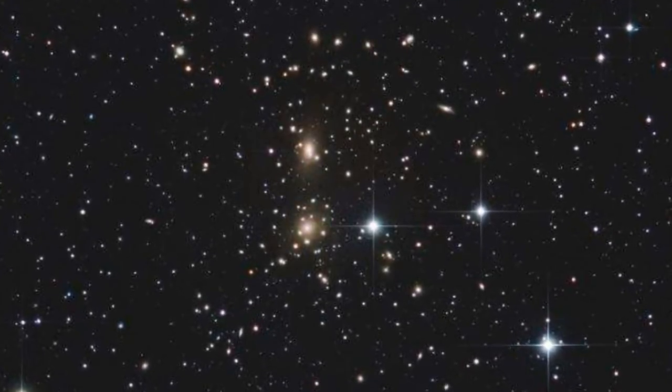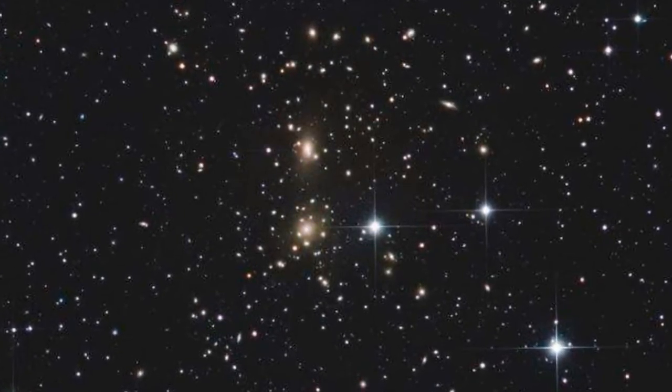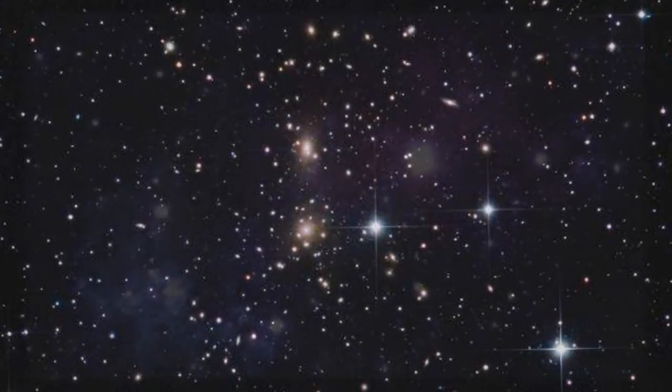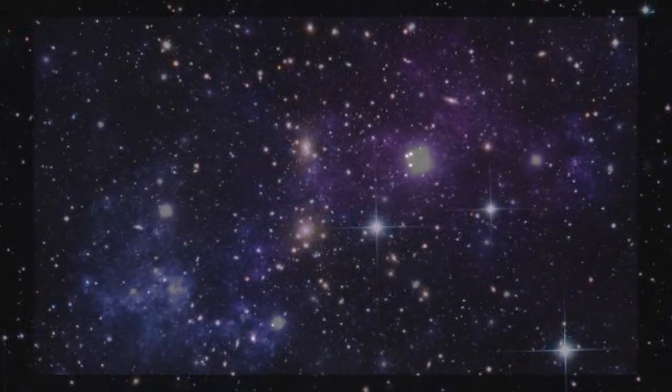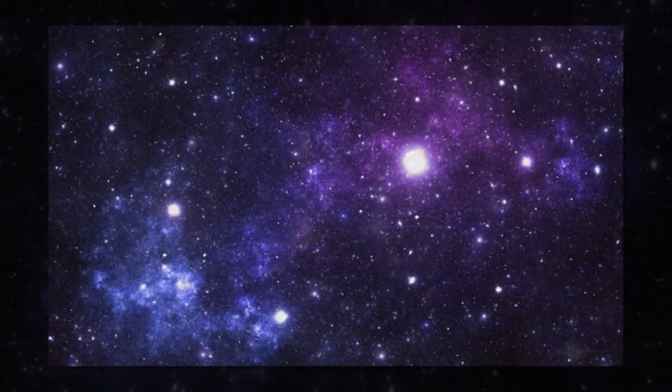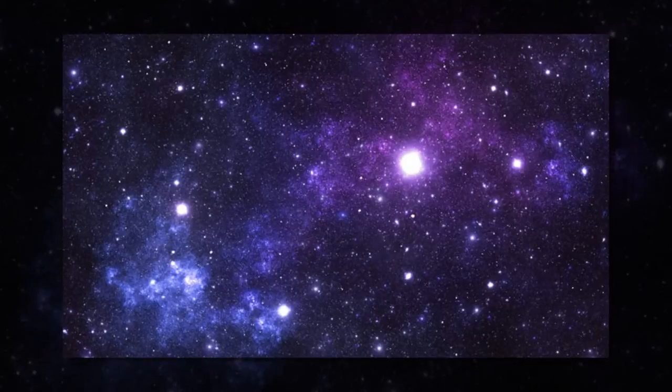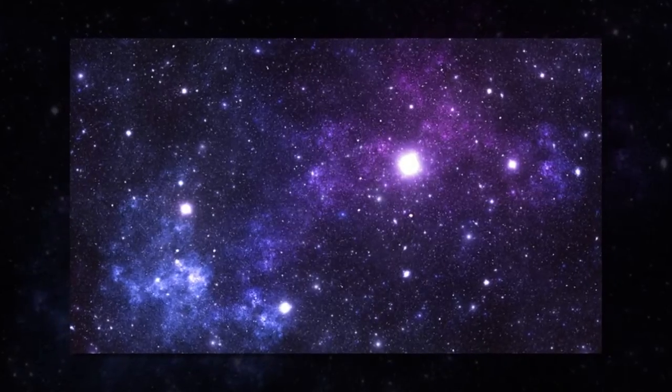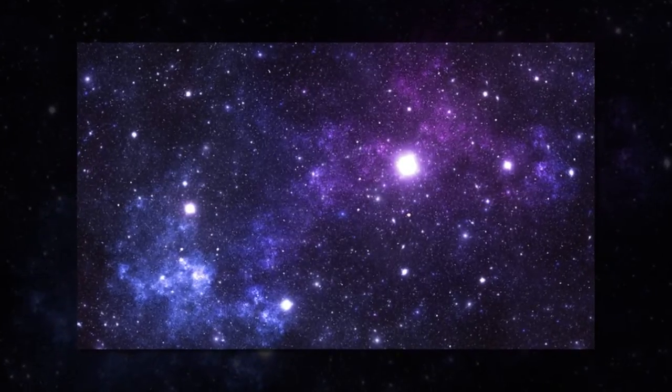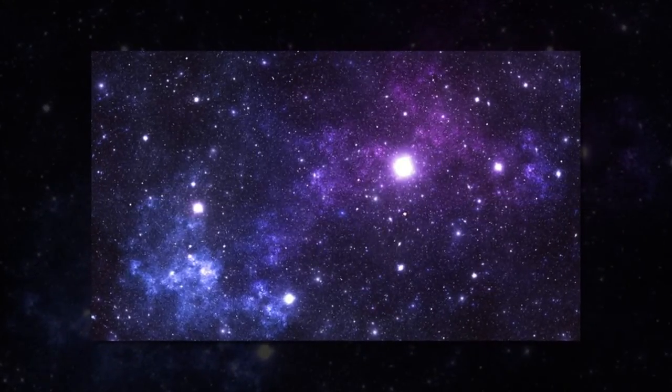The research, published today, used powerful computer simulations to study galaxies that have fallen into the coma cluster, one of the largest structures in the universe in which thousands of galaxies are bound together by gravity.